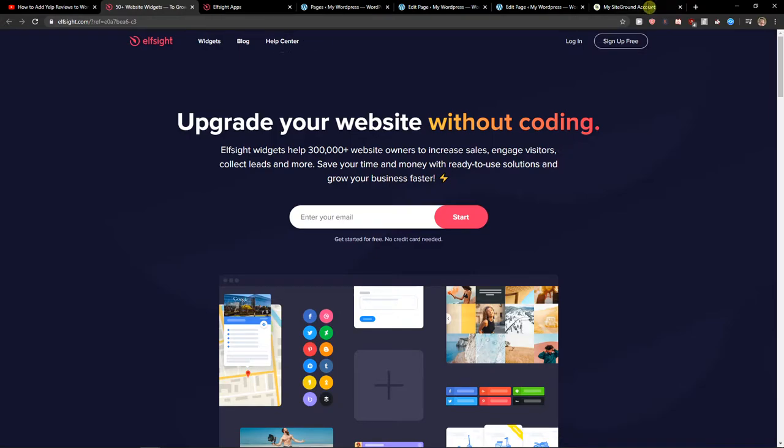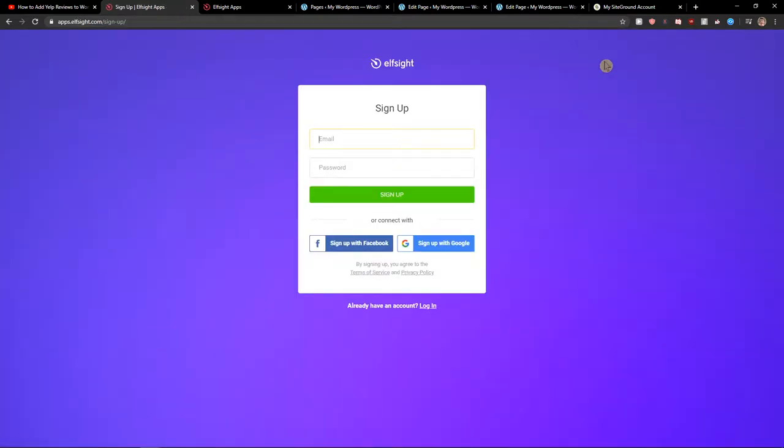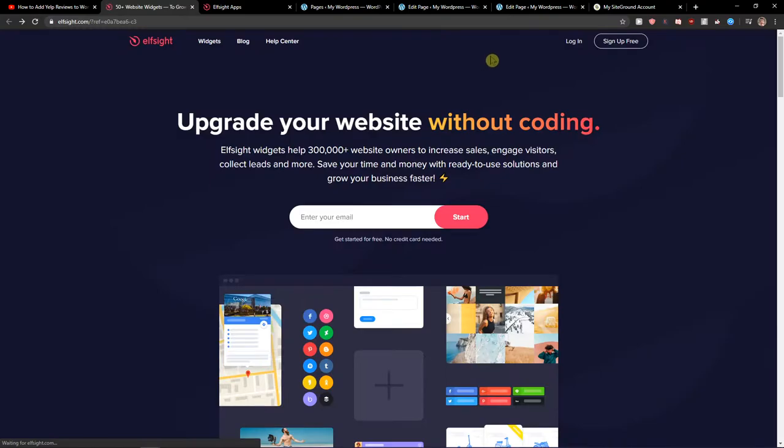So let's click sign up for free and you want to sign with Facebook, Gmail or normal mail, it's up to you. And when you have it, let's click login.